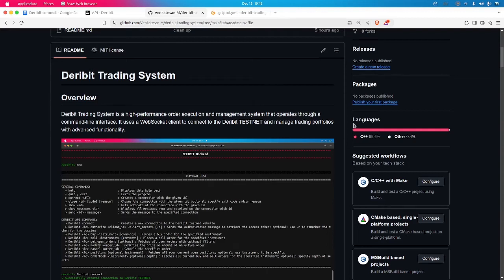Hello everyone, I am Venkat Aysen, an undergrad student from the Weller Institute of Technology, pursuing computer science and engineering with specialization in artificial intelligence and machine learning. Today I am here to explain about my project: the Deribit Trading System.